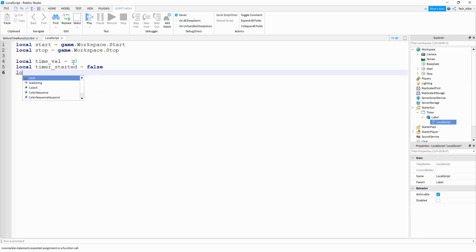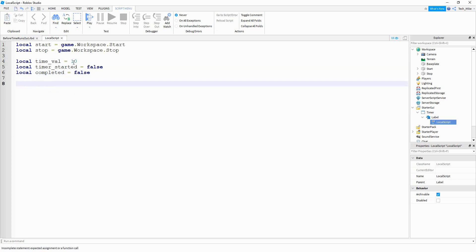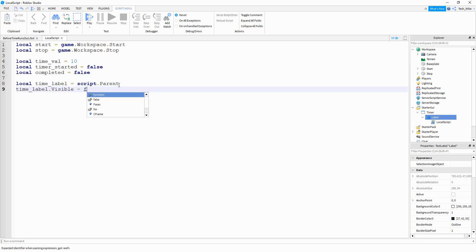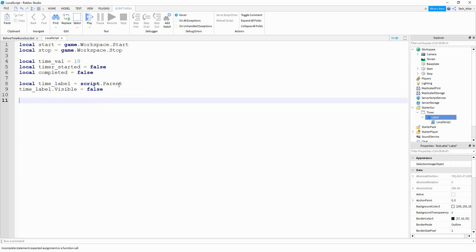Then we're going to make another variable called 'local completed', also set to false. Next, 'local time_label' is going to be equal to 'script.parent' — a reference for our label. After that, we make the label invisible to start: 'time_label.visible = false'. The next variable is for the local player: 'local Player = game.Players.LocalPlayer'.